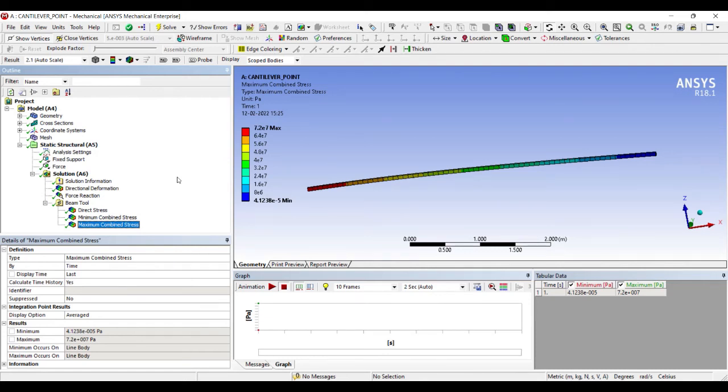I hope you have understood all the 1D analysis of the beams that I have taken you through. Next we will be discussing about continuous beams wherein you will have more parts to these beams and you will have combination of loads on the beam.